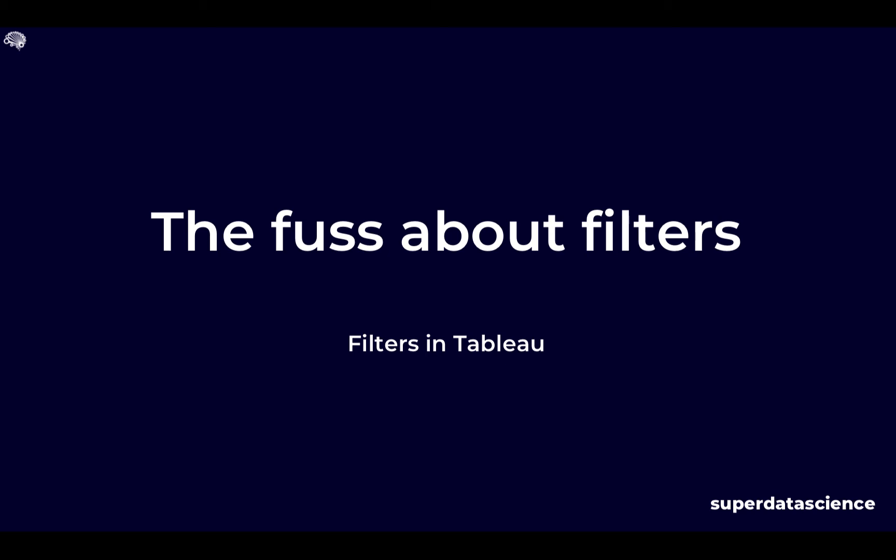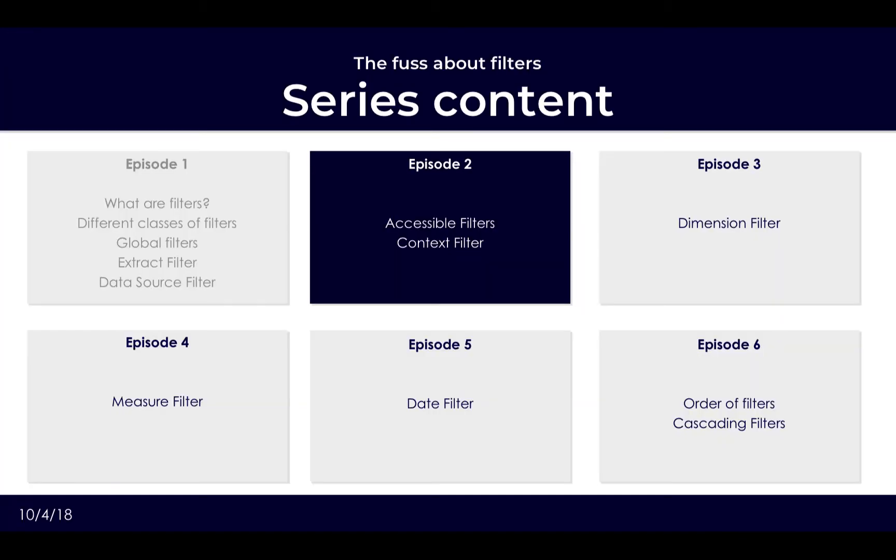Good day and welcome back to the next installment of our filter series where we look at the different types of filters and how to apply them to ensure a fast and good user experience. What we have looked at thus far is the basic concepts of what is a filter as well as the different classes of filters, where we looked at global filters, specifically extract filters and data source filters.